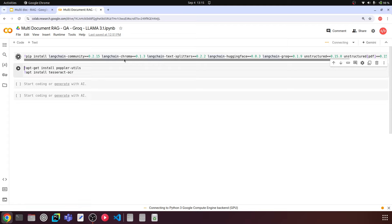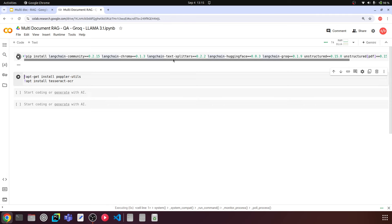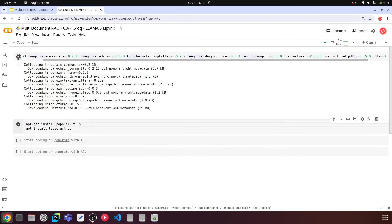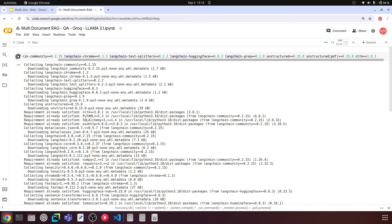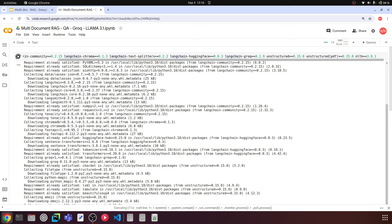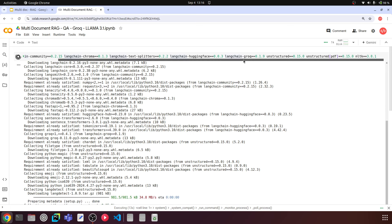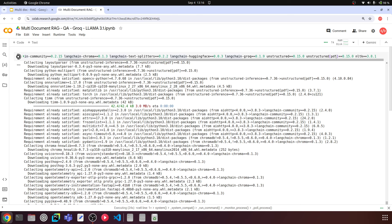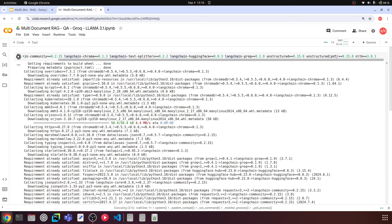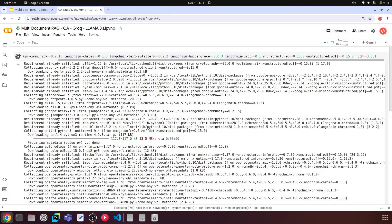We're using the LangChain integrated version of ChromaDB — langchain-chroma. Then we have langchain-text-splitters to split document text into smaller chunks, and langchain-huggingface for the embedding model that will convert text chunks into vector embeddings. Next is langchain-groq to access the Groq API for the LLMs, and we have unstructured and unstructured-pdf to load PDF documents and extract text.